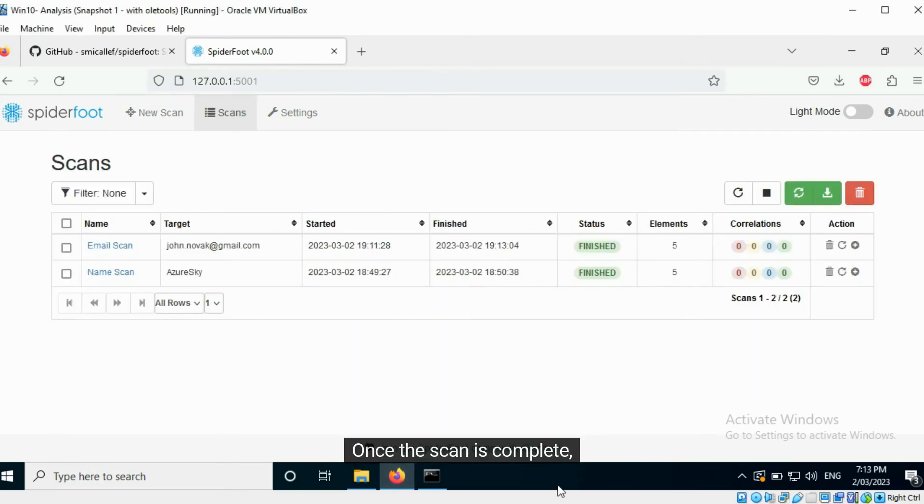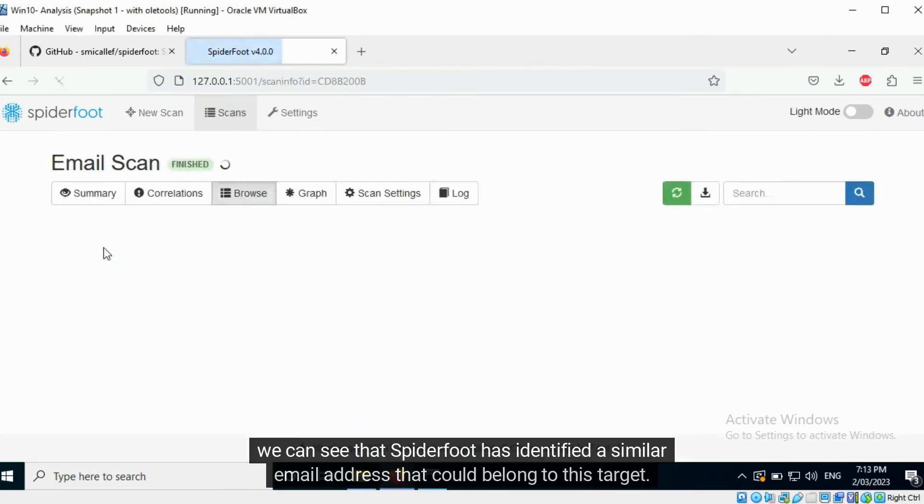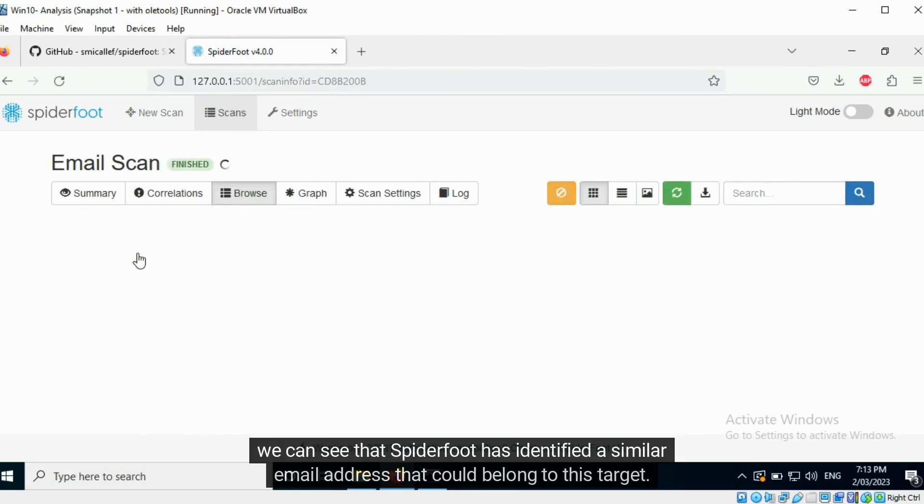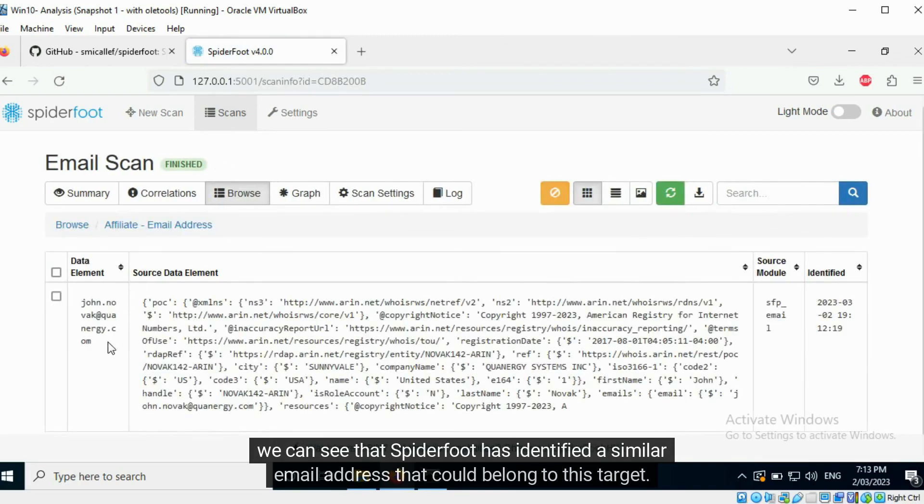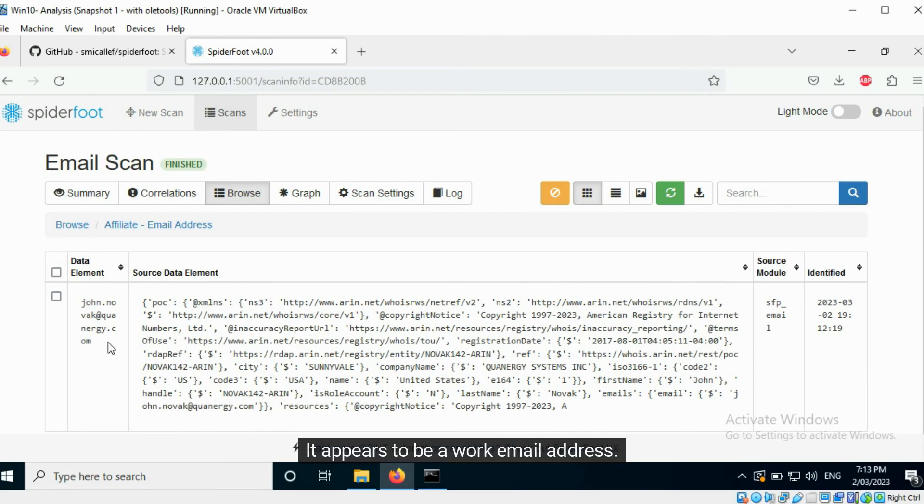Once the scan is complete, we can see that Spyderfoot has identified a similar email address that could belong to this target. It appears to be a work email address.